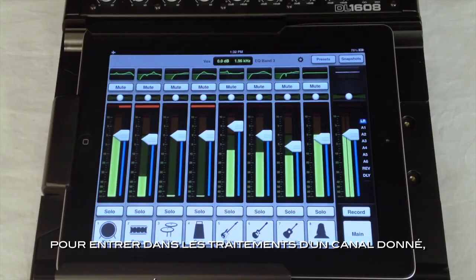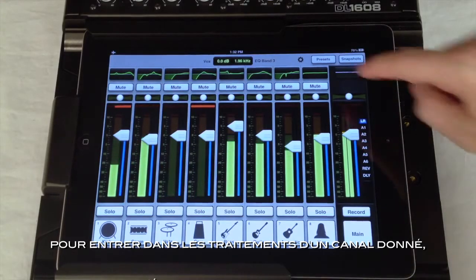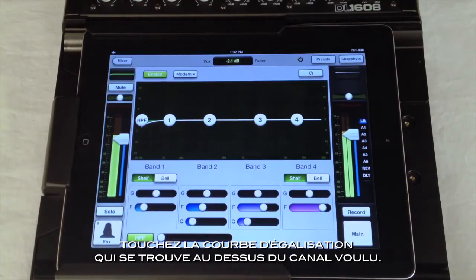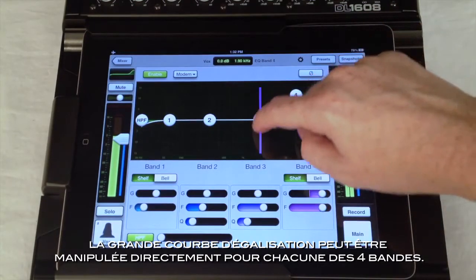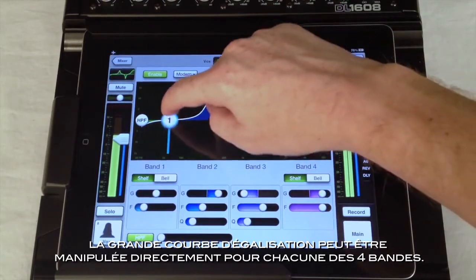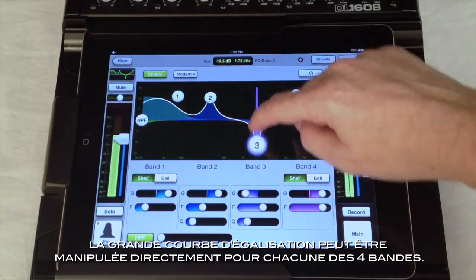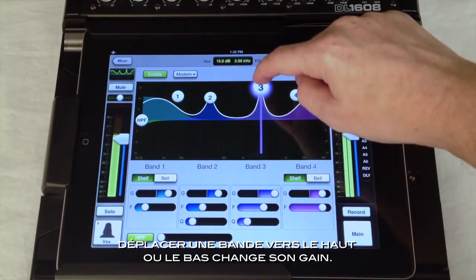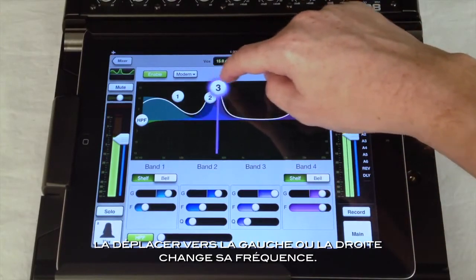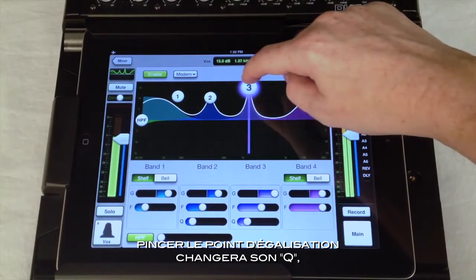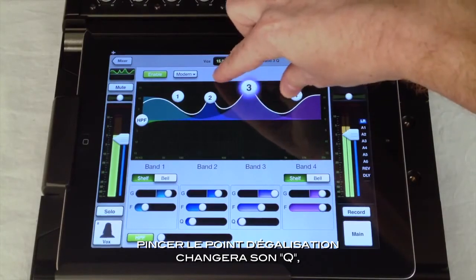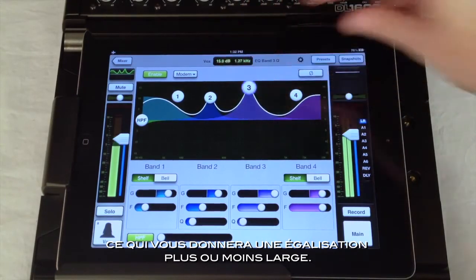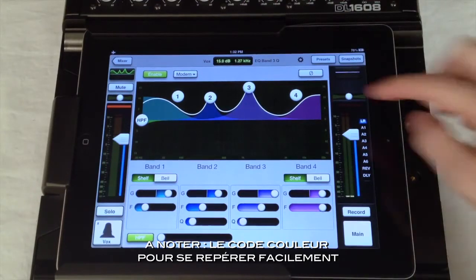As I showed you last episode, to enter the channel view, just press the small EQ curve at the top of any channel. The large EQ curve shown at the top can be manipulated directly for each of the four bands. Dragging any of the bands up or down changes the gain, or left and right changes the frequency. Pinching on the EQ ball will change the Q, giving you a narrower or wider EQ. Notice the color coding for easy identification.